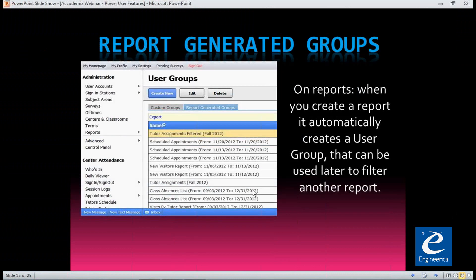This next feature is Report Generated Groups. Groups are useful when you have a list of data and you're creating reports. If you need to specialize a certain segment of your student body — like just the freshmen, or all the at-risk students — you can create a group for them. When doing reporting, you can then only report on those particular students. This is really neat because if you haven't already created a group, you can create one from a report that you've already run and filtered.